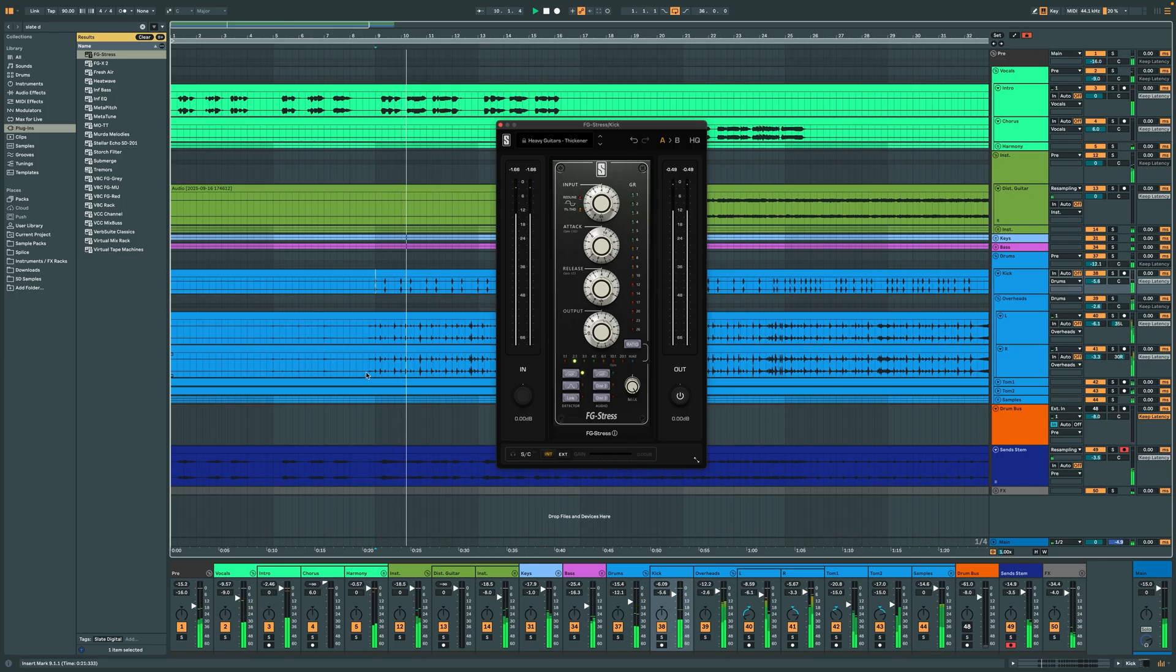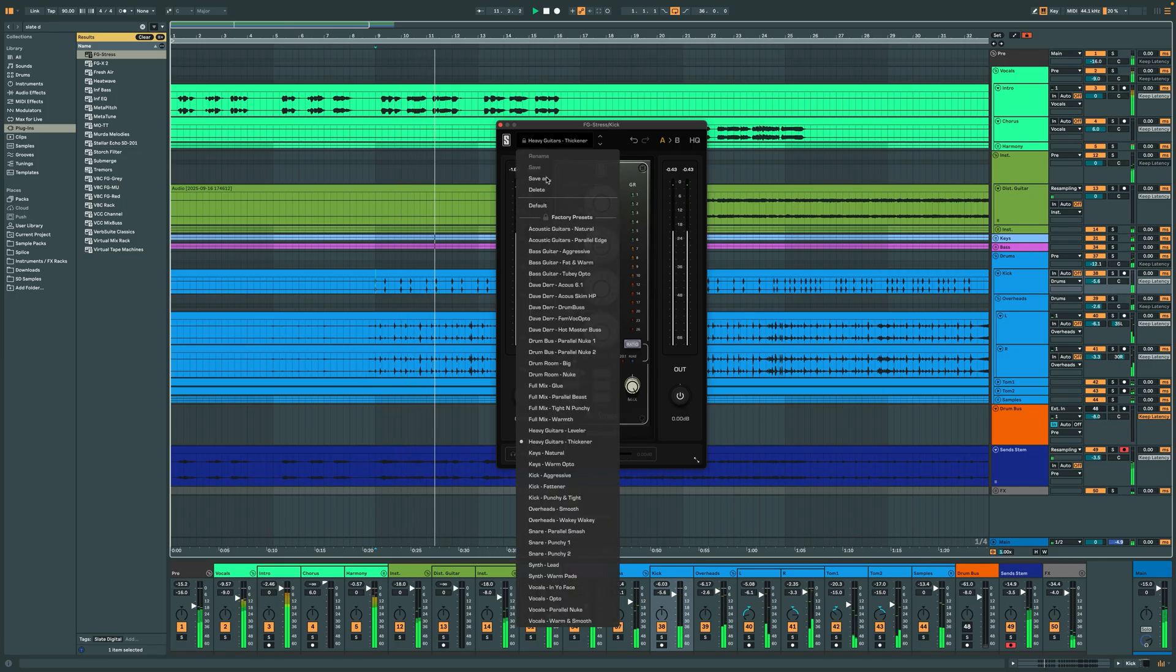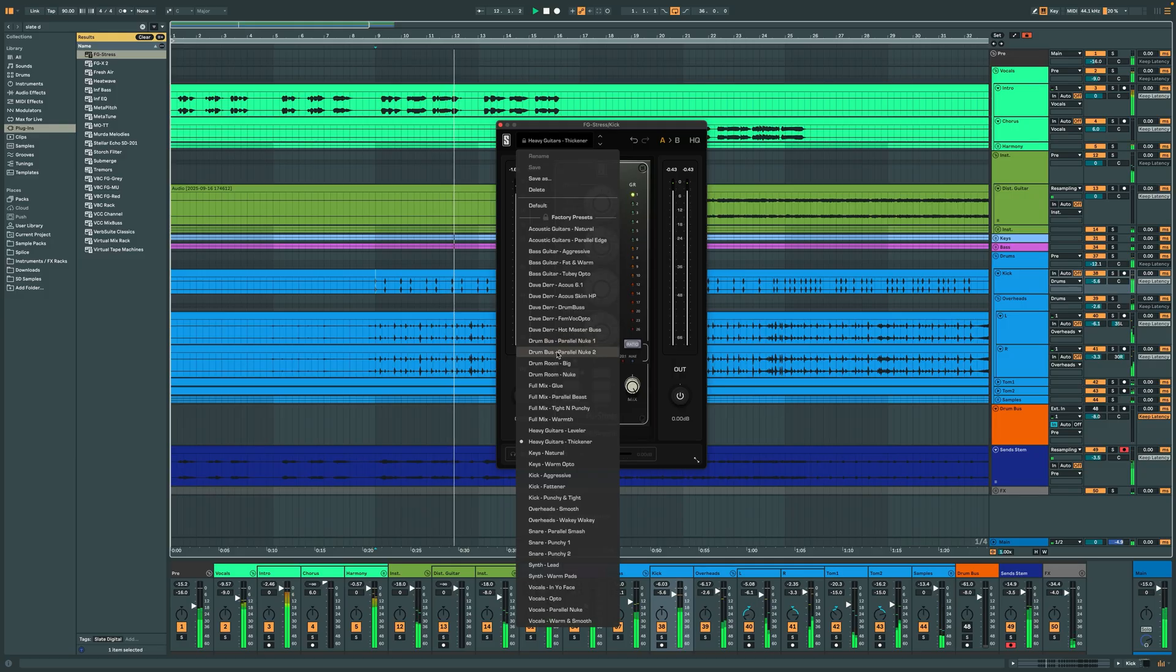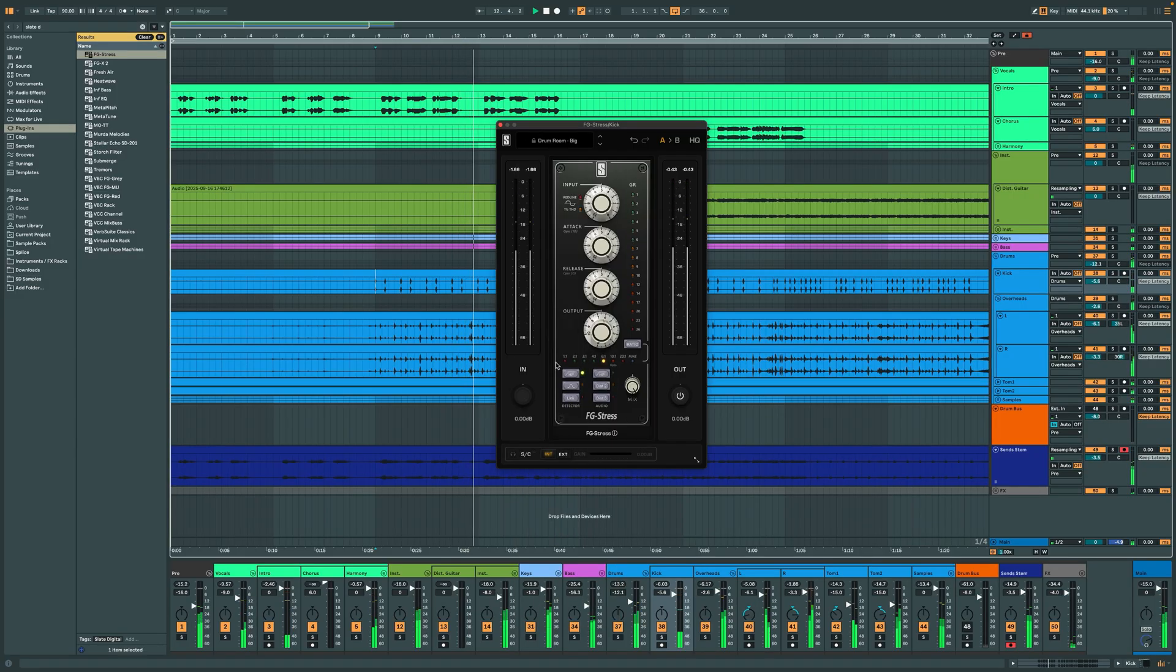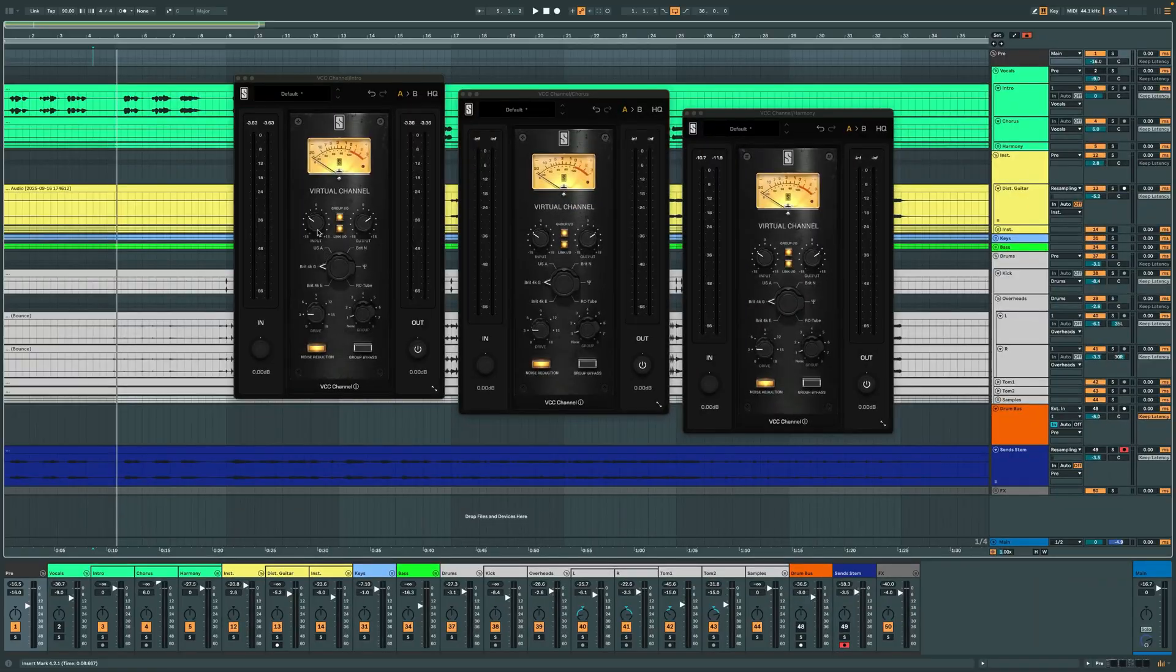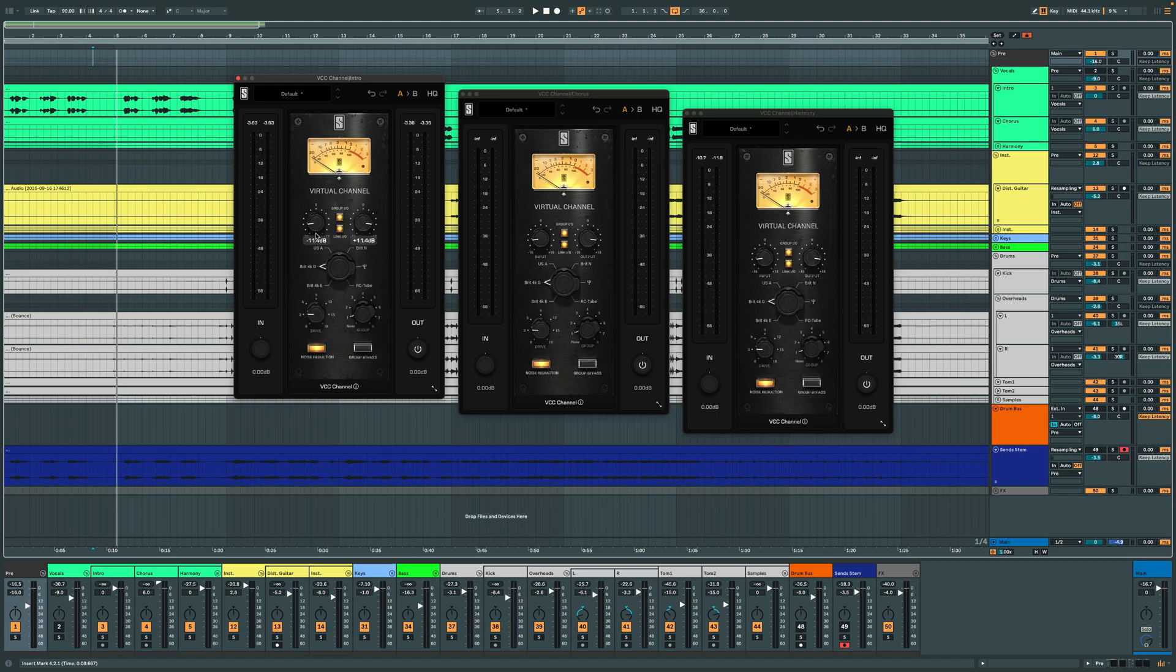All your module presets are shared between VMR and the Virtual Modules, allowing you to use your favorite settings in either workflow. For the next six weeks, we'll be making weekly drops of new modules.